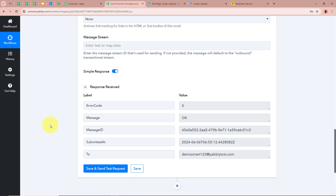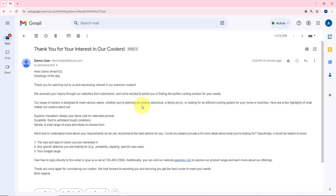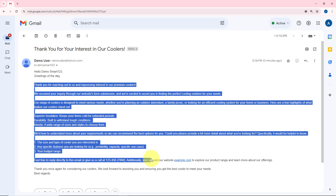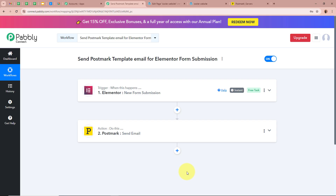A response is received, and it is a positive response — for the message it says 'OK.' Now I am going to open my Gmail account to check whether a new email was forwarded for the form submission done with Elementor. And yes, a new email has been forwarded on my Gmail account. It says: 'Hello demo smart123, Greetings of the day.' The subject is 'Thank you for your interest in our coolers.' This means we successfully created an automation between Elementor and Postmark with the help of Pabbly Connect.